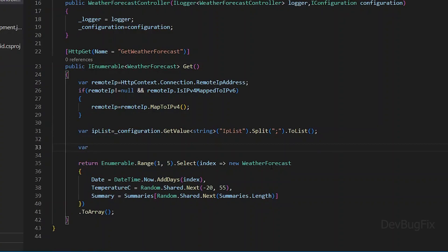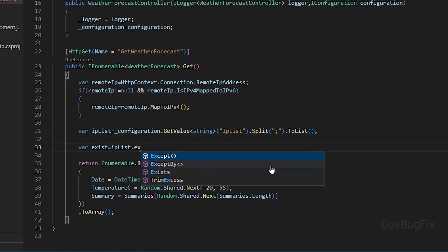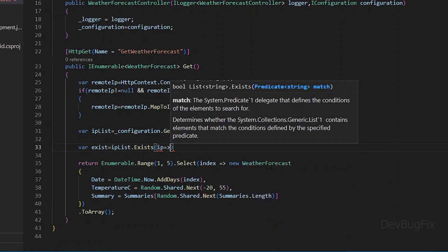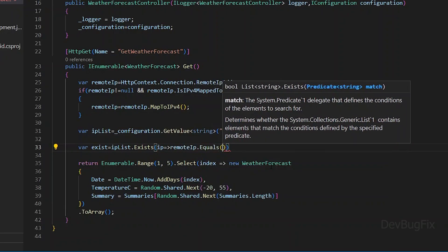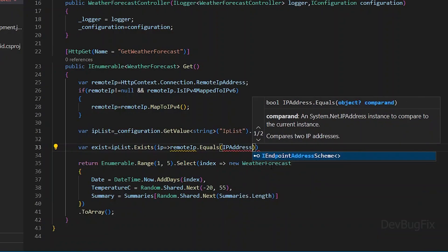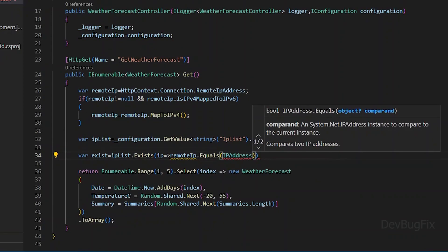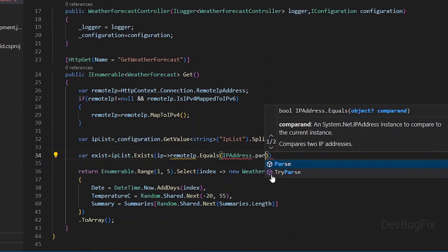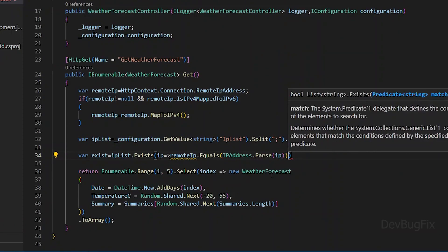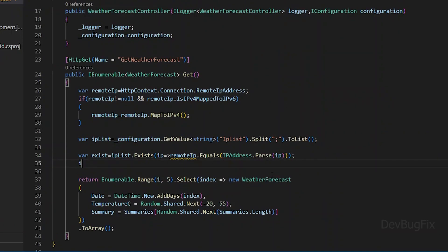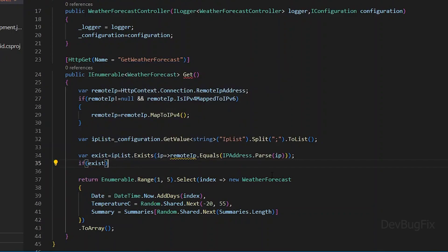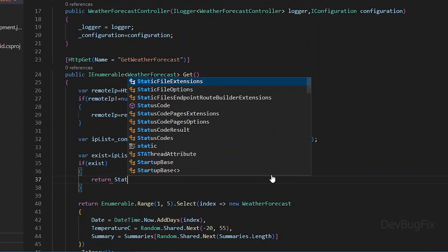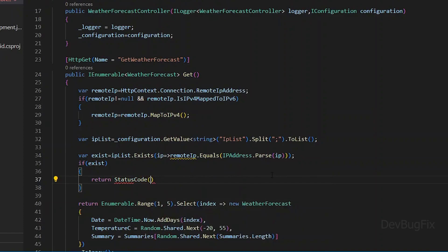Now I will check if remote IP exists in the IP list using IP list dot exists. I will use the equals method for IP comparison. Now I will convert the string into an IP address object so we can compare using IP address dot parse. Now I will add an if condition on the exists variable. If remote IP exists in our IP list, then we will return 403 forbidden status code.